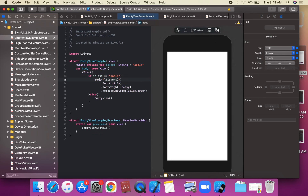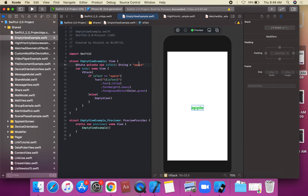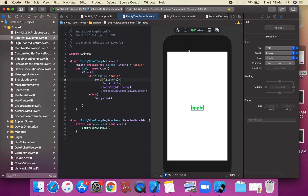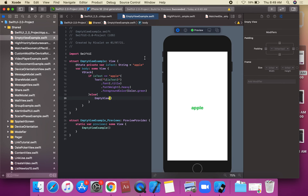We run the application and it shows 'apple'. Since isText is set to 'apple', the text is displayed. If the value is something else, EmptyView is returned instead.